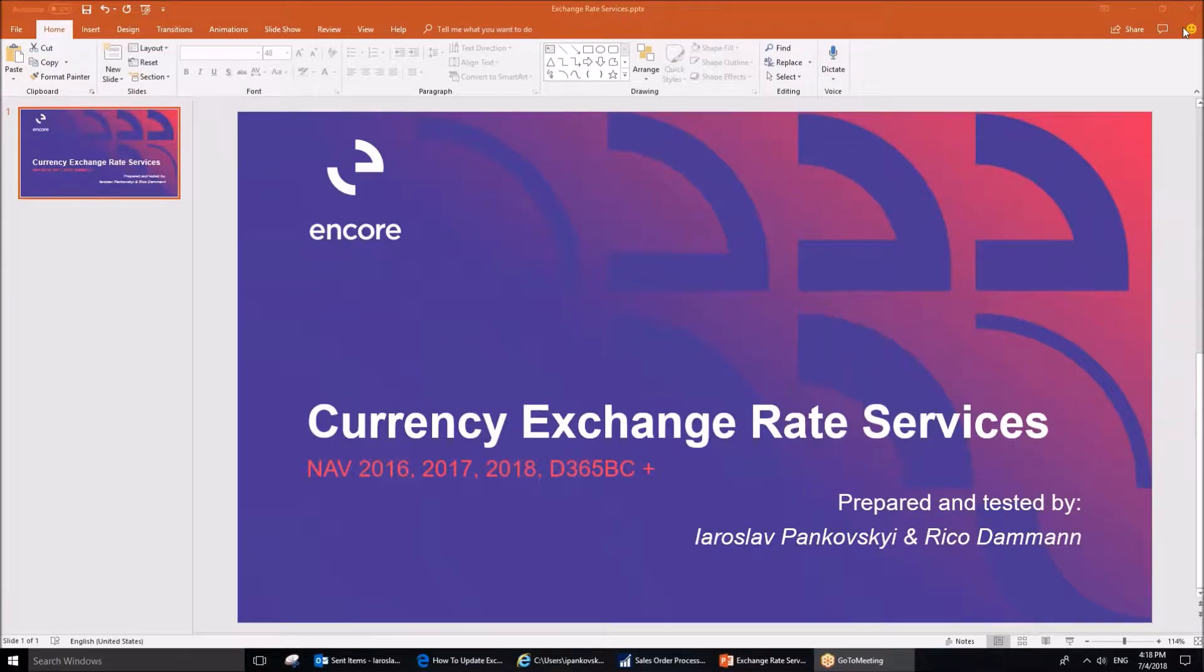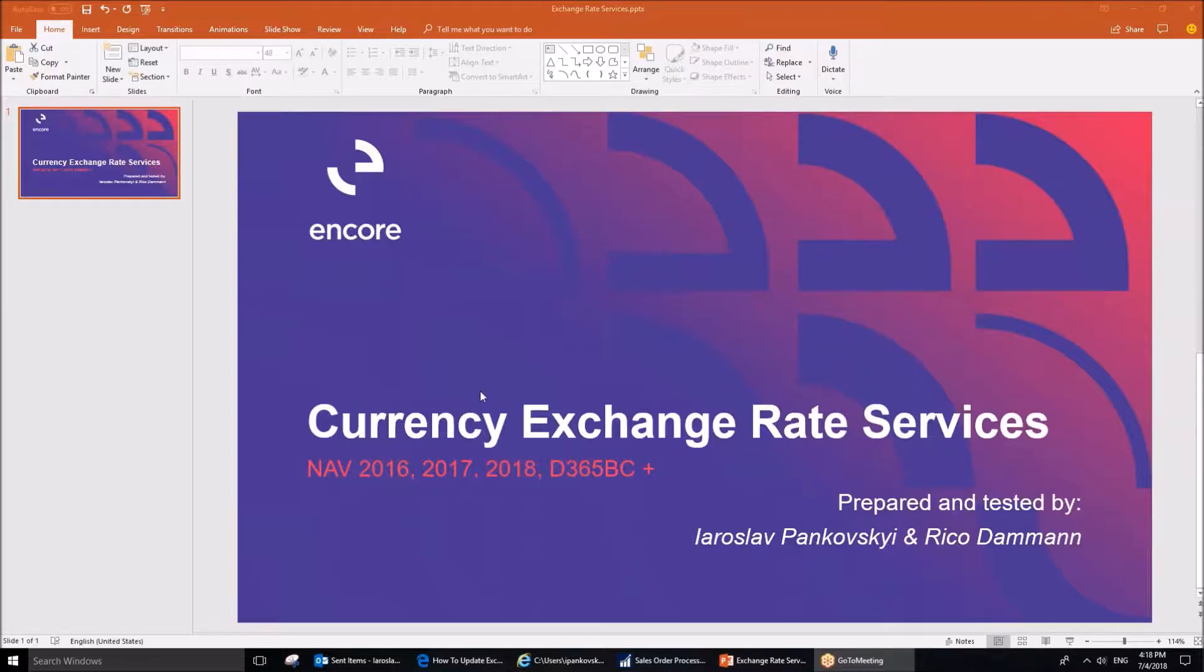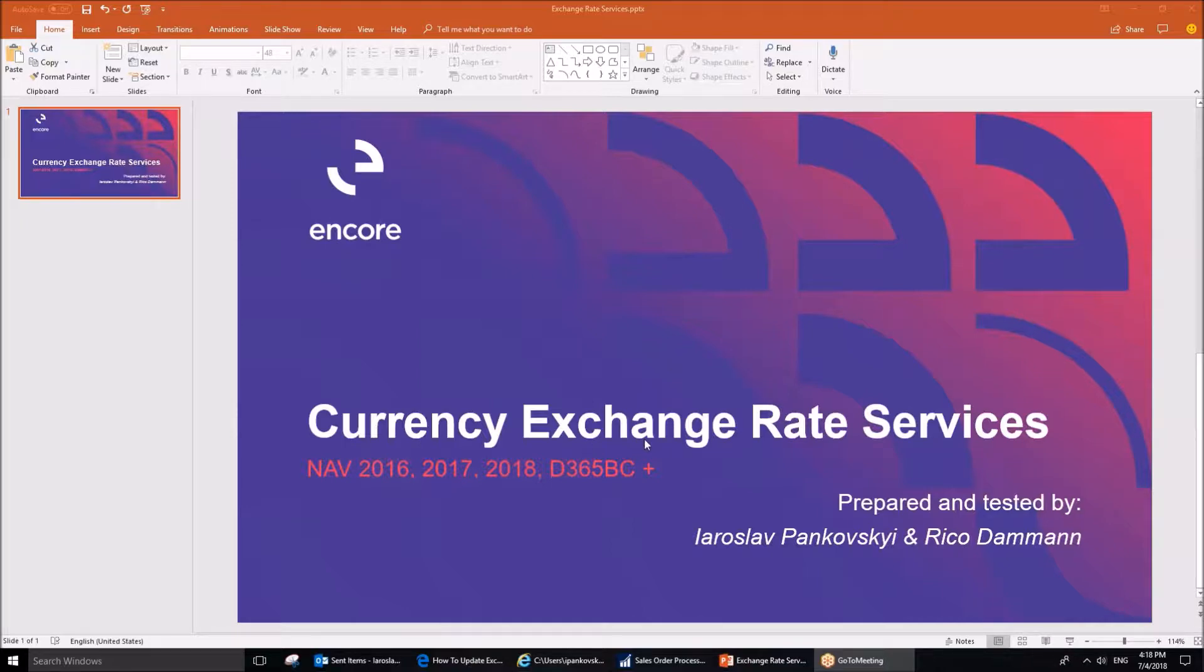Hello, my name is Yaroslav Pankovsky. I am a Solutions Specialist at Anchor Business Solutions. This article is prepared in cooperation with Rick Damon, my colleague at Anchor Business Solutions, and today I would like to focus on currency exchange rate services.